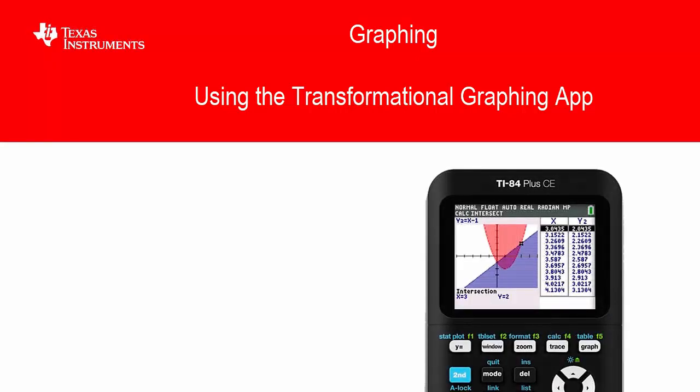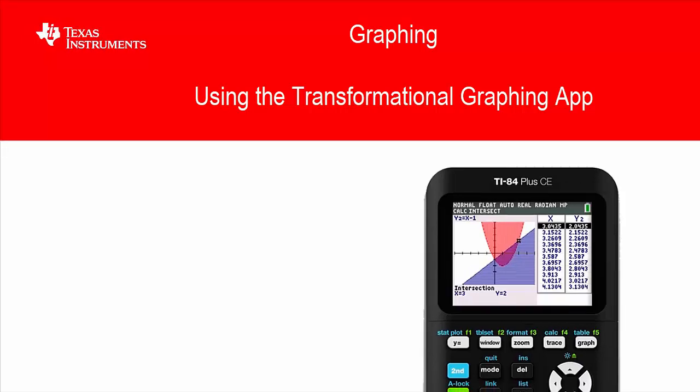Hi, welcome back to the TI-84 Plus CE student course. In this video we're looking at using the transformation graphing app.